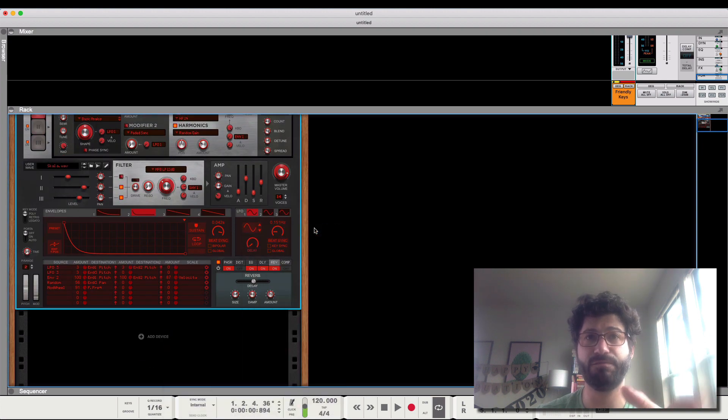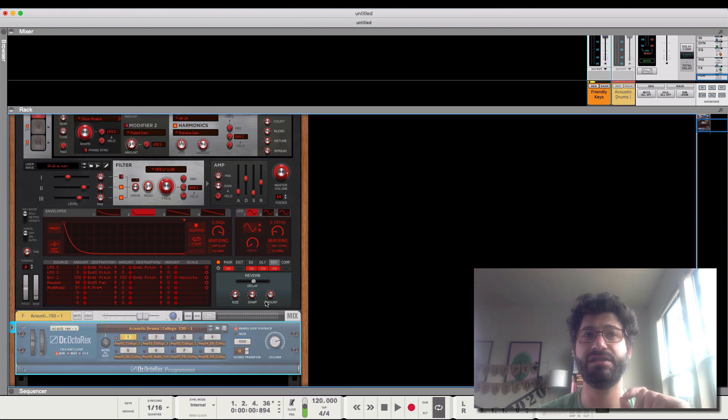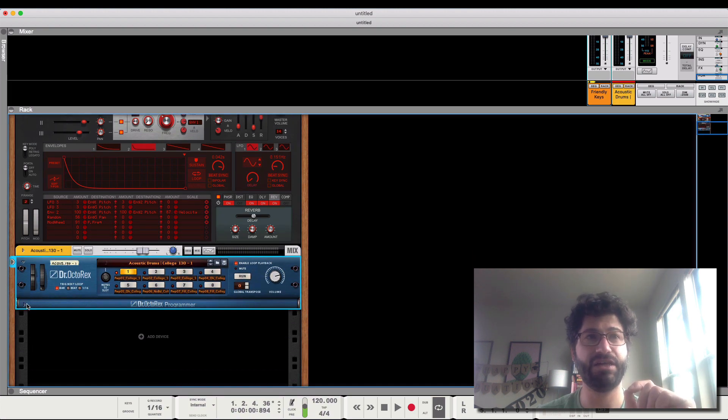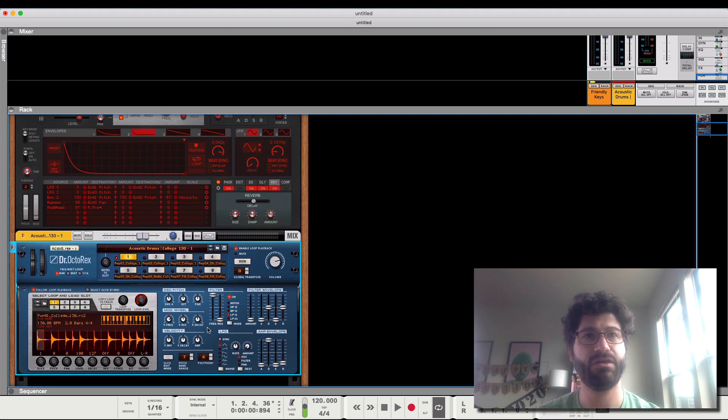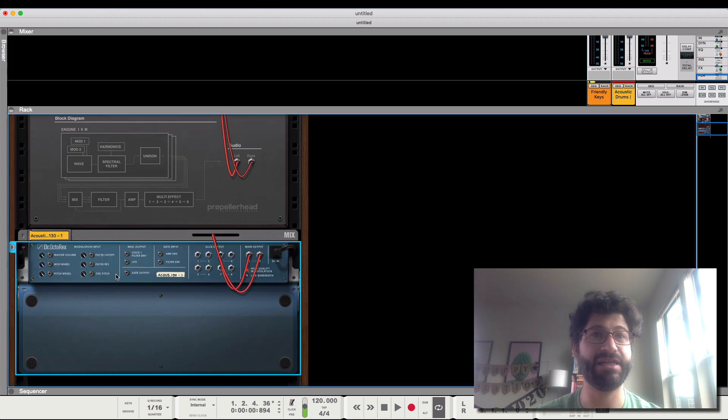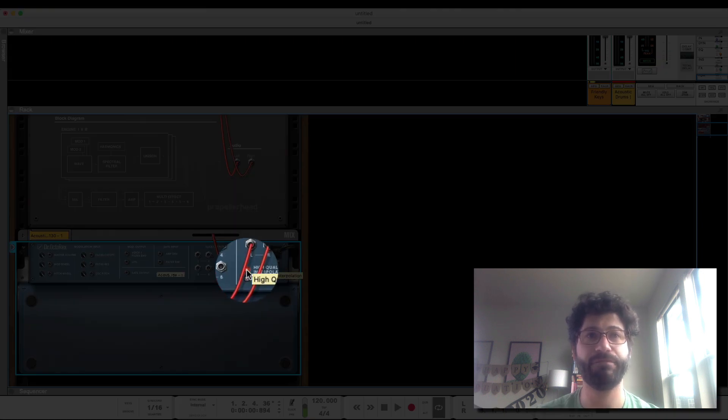Another thing to note is, like, Dr. Octarex and a lot of the sample players have a section here. If you expand it out, or is that on the back? I'm sorry. If you hit tab, it's high quality interpolation right here.